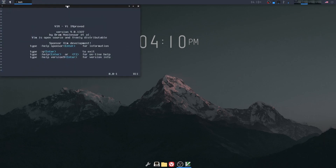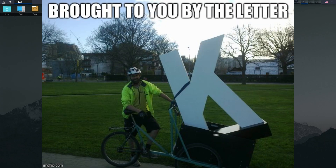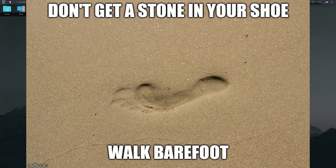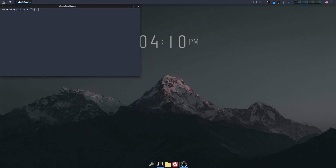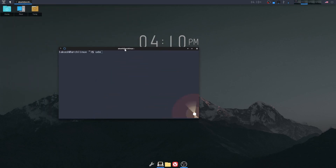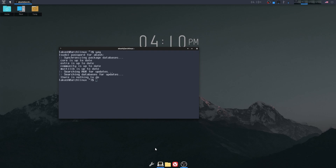I think Enlightenment desktop should be compared with KDE and GNOME and other desktop environments, not XFCE, and let me explain. Here's a customization I did on my desktop.